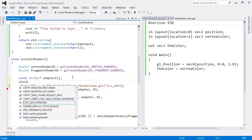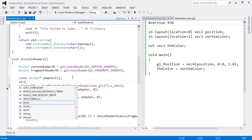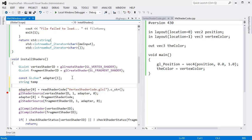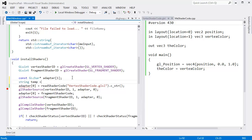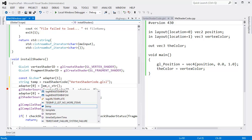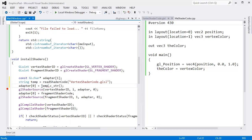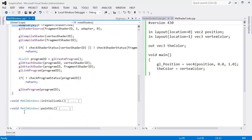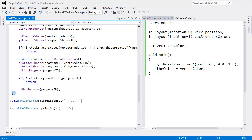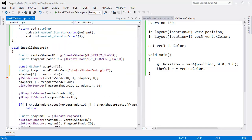The string's gone, even before I can get around to sending it to OpenGL. So what I have to do is make one on the stack that's going to stick around for a while. String temp gets read shader code. Do like that. And then now I can say temp dot C underscore str, and temp won't go away until the closing curly here.